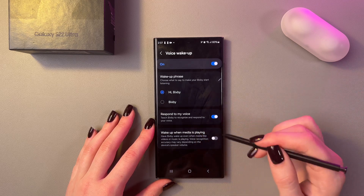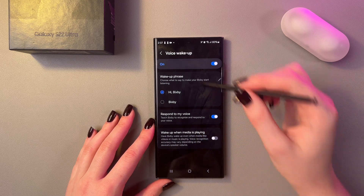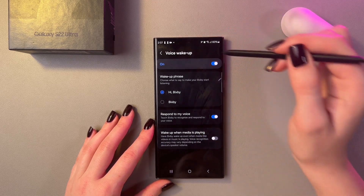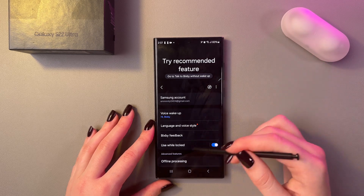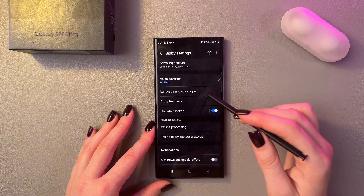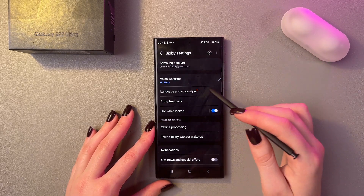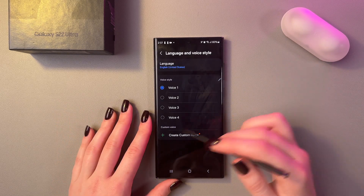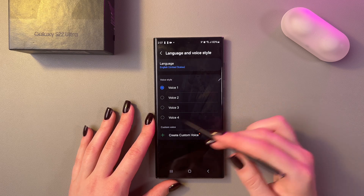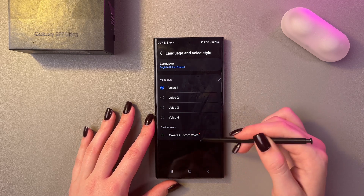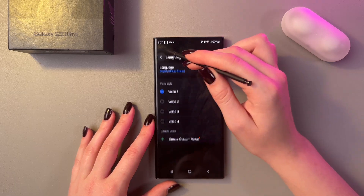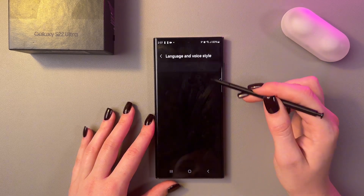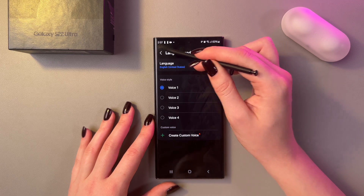You can also enable the Wake Up When Media Is Playing feature right here. Now let's return to its settings where we can choose its language and voice style. There are four options for the voice and you can even create a custom one. Here you can set up the language as well.